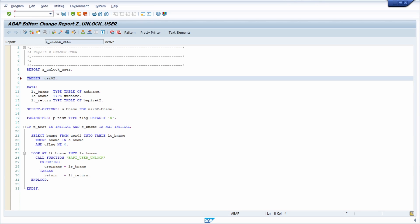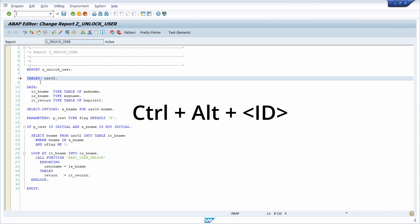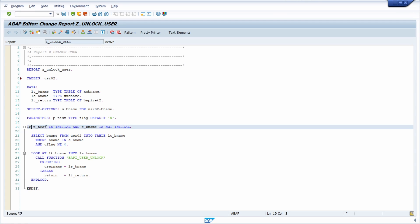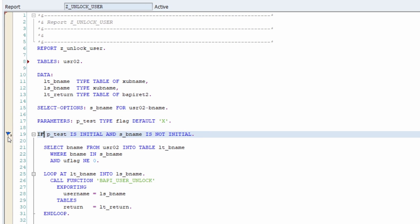If you would like to work with bookmarks then you can use CTRL-ALT and a number between 1 and 9 to create a bookmark or to remove it. For example if you would like to set a bookmark in this line then you can use CTRL-ALT and any number between 1 and 9, and here in the left column you can see that a blue flag has been created with that number.